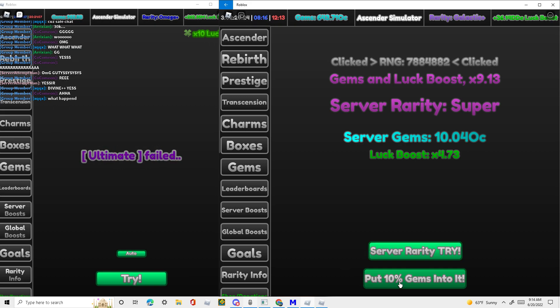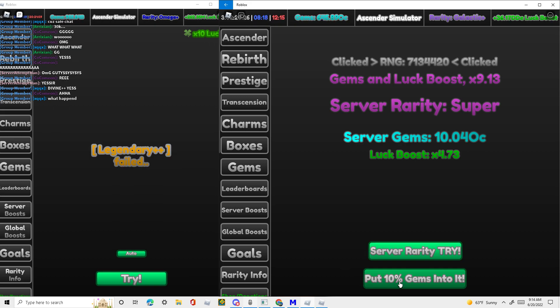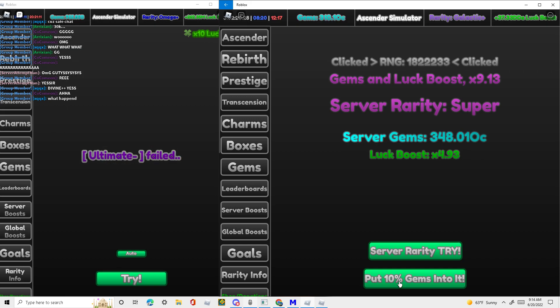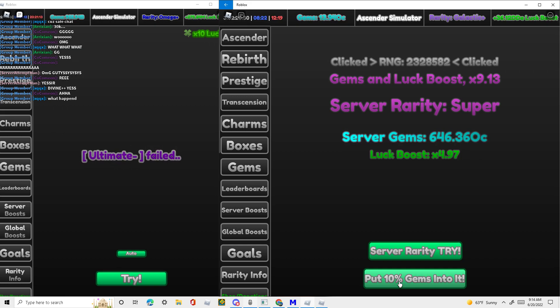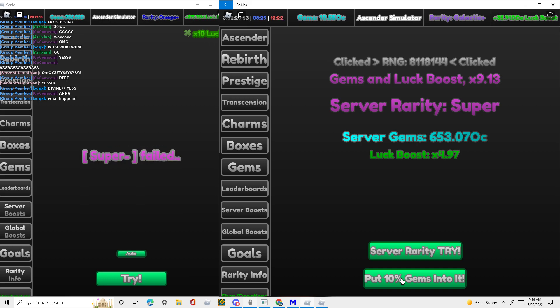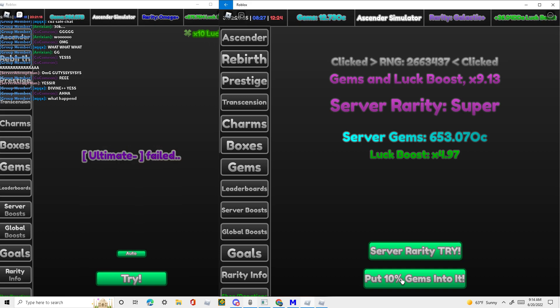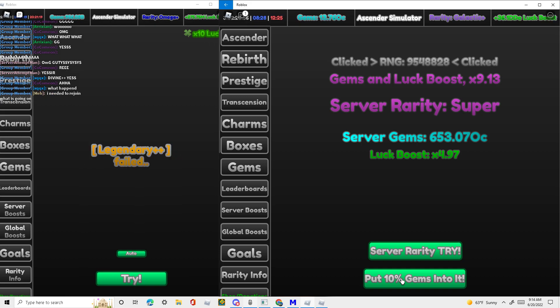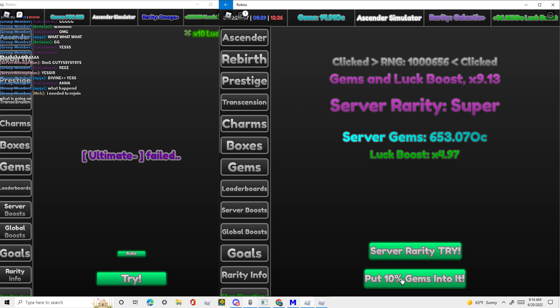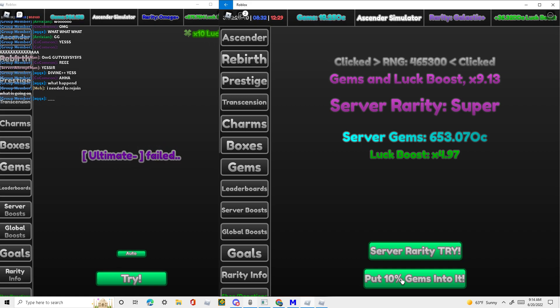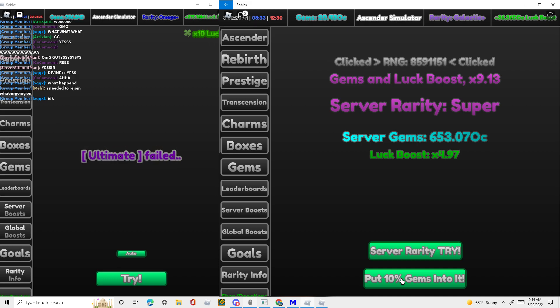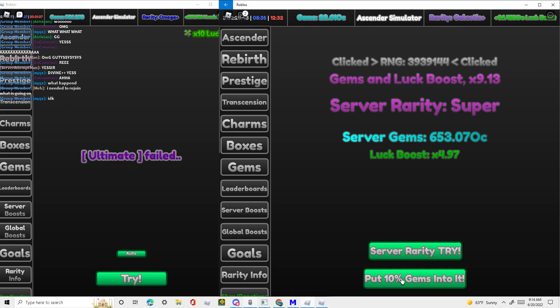This button officially certifies us as the best server. Let's go! Oh my god, you do not know how many hours of grinding this took us all, and we have finally overtaken that developer server.